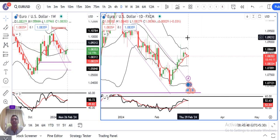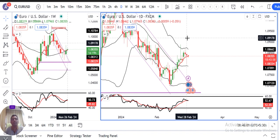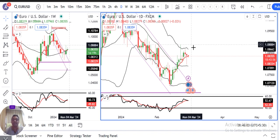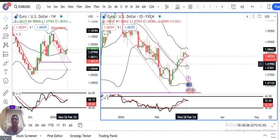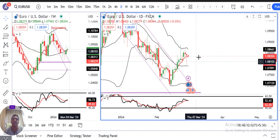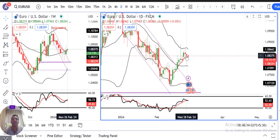EUR/USD mein: intraday high 1.0846 se intraday low 1.0796 tak acchi selling aayi. But the low level couldn't get defended — buyers took it higher and closed EUR/USD at 1.0838. Price rejection at the lower end visible raha.